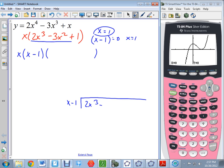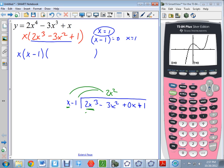I'm going to divide the original equation by the factor x minus 1. So I have 2x³ minus 3x² plus 0x plus 1 — I have to add in a 0x because I don't have an x term. Using long division: what multiplies by x to get 2x³? That's 2x². Using the distributive property I multiply down: 2x³ minus 2x². Subtracting, negative 3 minus negative 2 gives negative 1x².